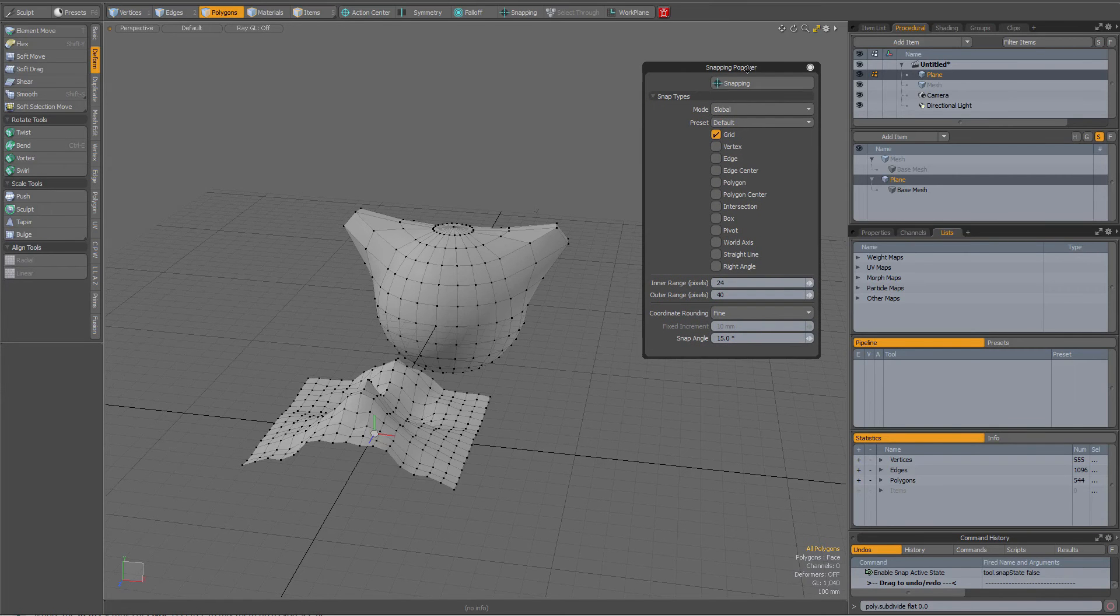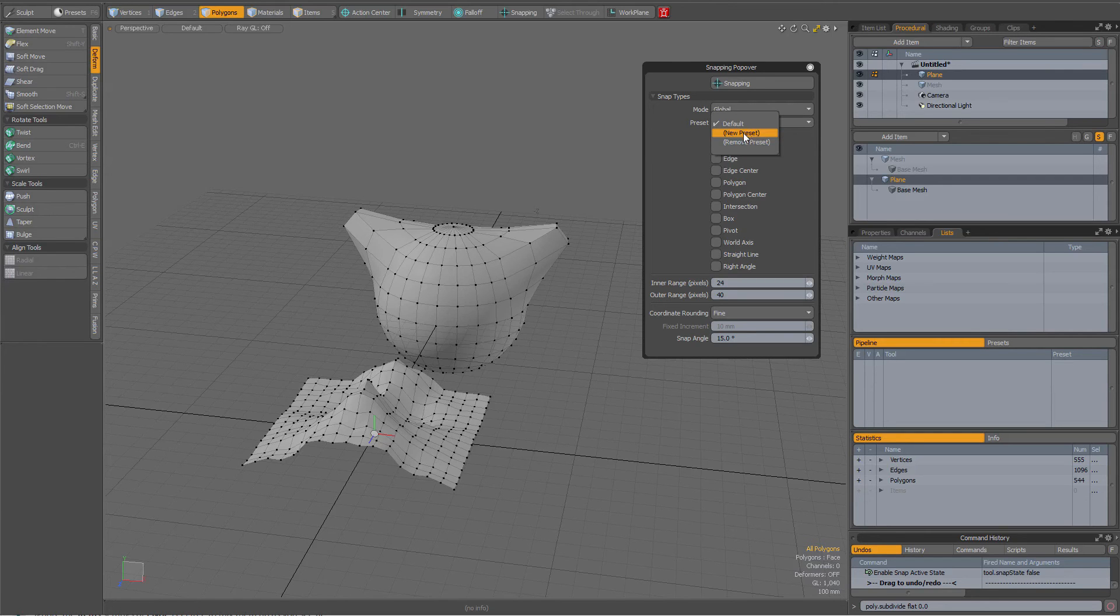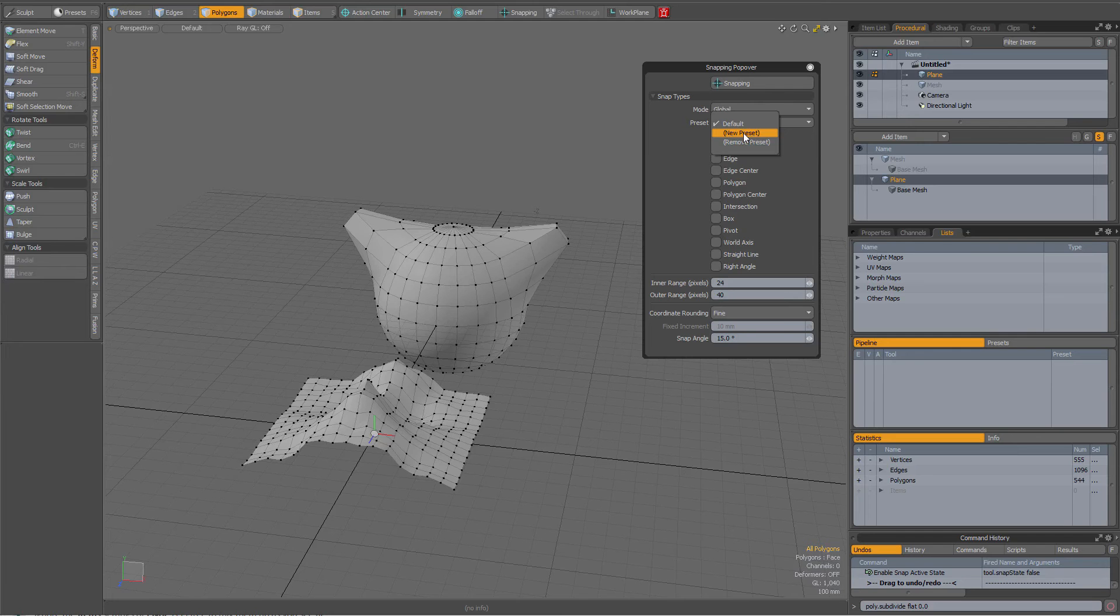you have over here preset and it's by default set to default, but you can create presets. So if you do a lot of snapping and for certain operations you always have the same settings, you could create a preset.